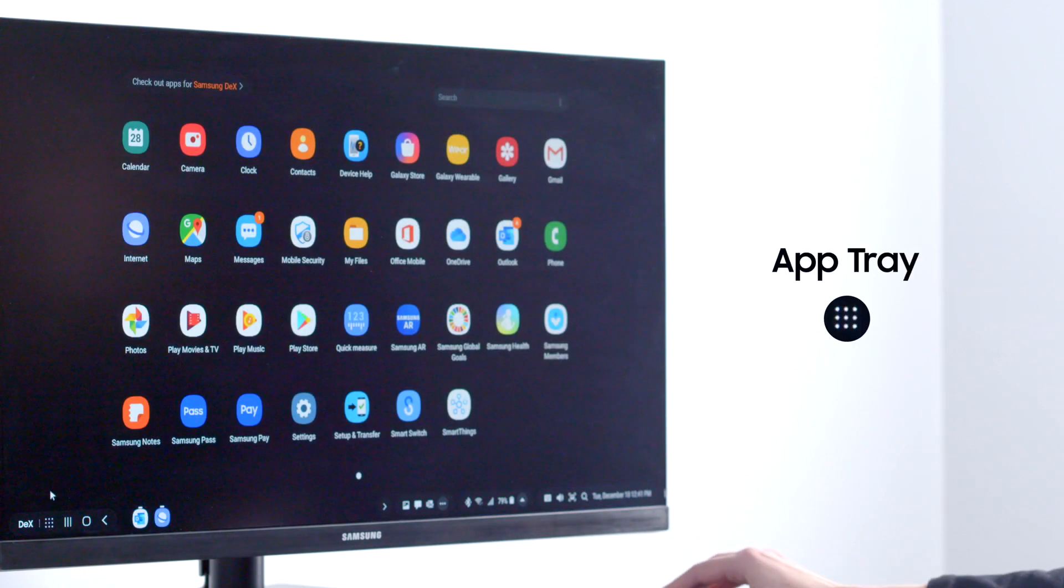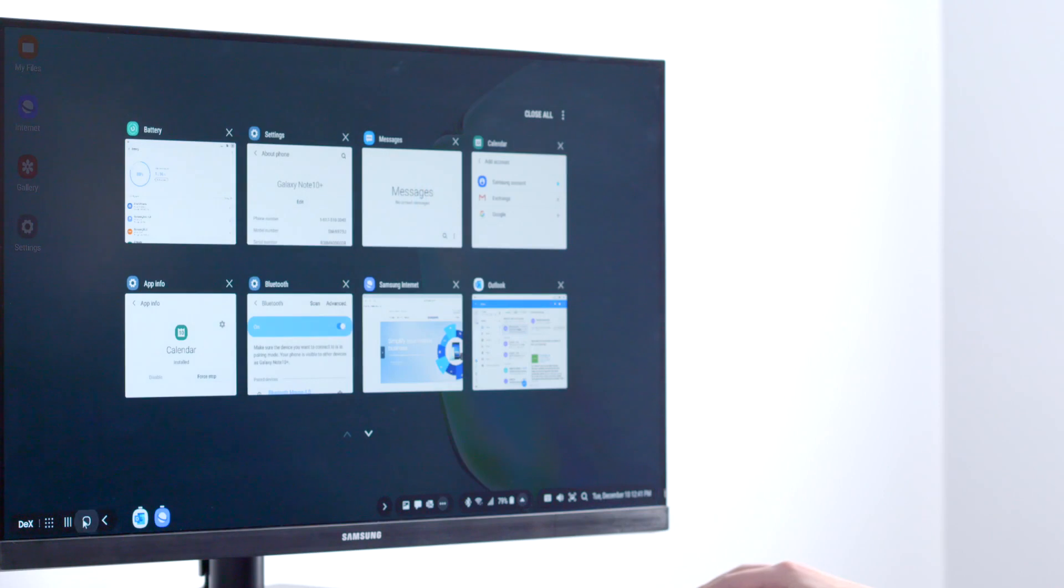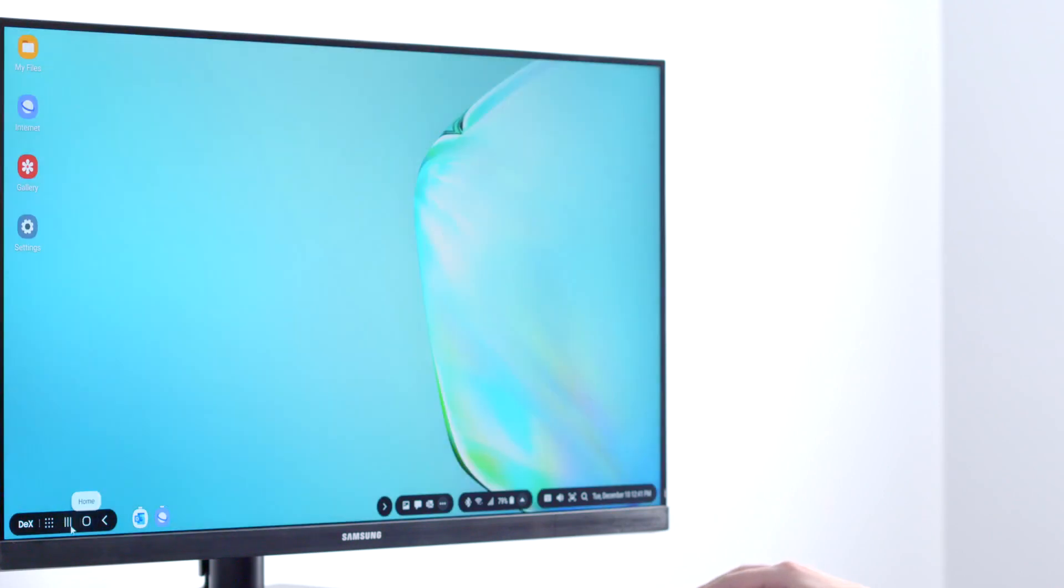There's your app tray to access all the apps on your device, recent apps to quickly jump between open applications, and home to get back to your home screen or desktop.